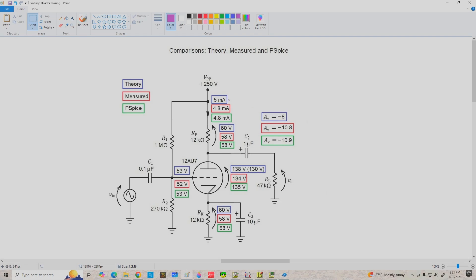We calculated a plate current of 5 milliamps; I built the circuit and got 4.8 milliamps, and PSPICE also gave 4.8 milliamps. Our drop across the plate resistor, assuming 5 milliamps, would have been 60 volts; the actual circuit dropped 58 volts, and PSPICE gave 58 volts as well. Our VPK value of 138 volts came from the load line analysis; using KVL it would have been 130 volts, and we know graphical analysis introduces some discrepancy. The experimental value was 130 to 134 volts, and PSPICE said 135 volts — all in really good agreement.